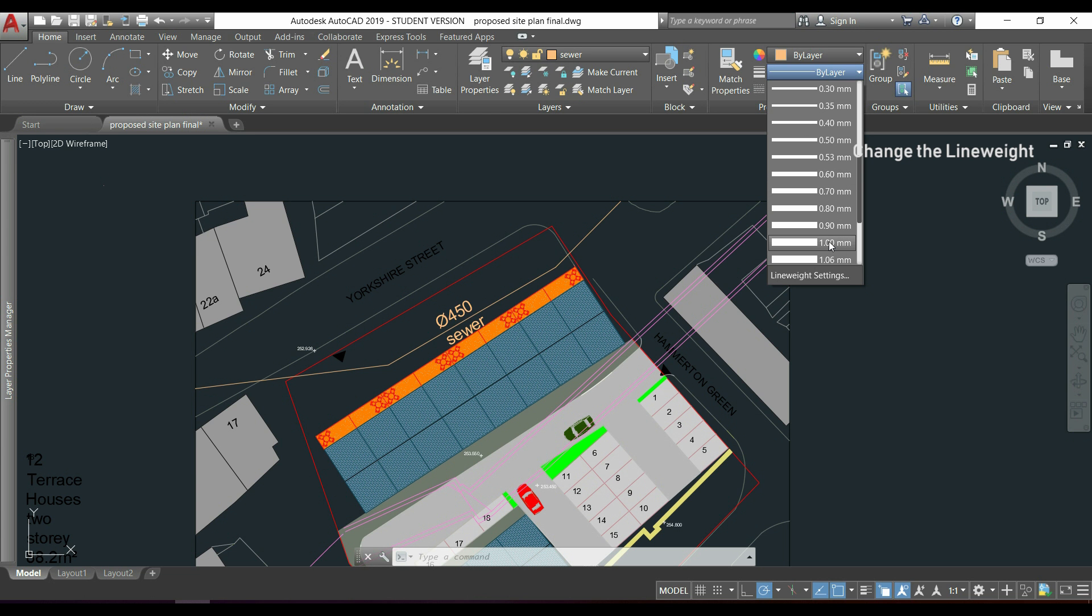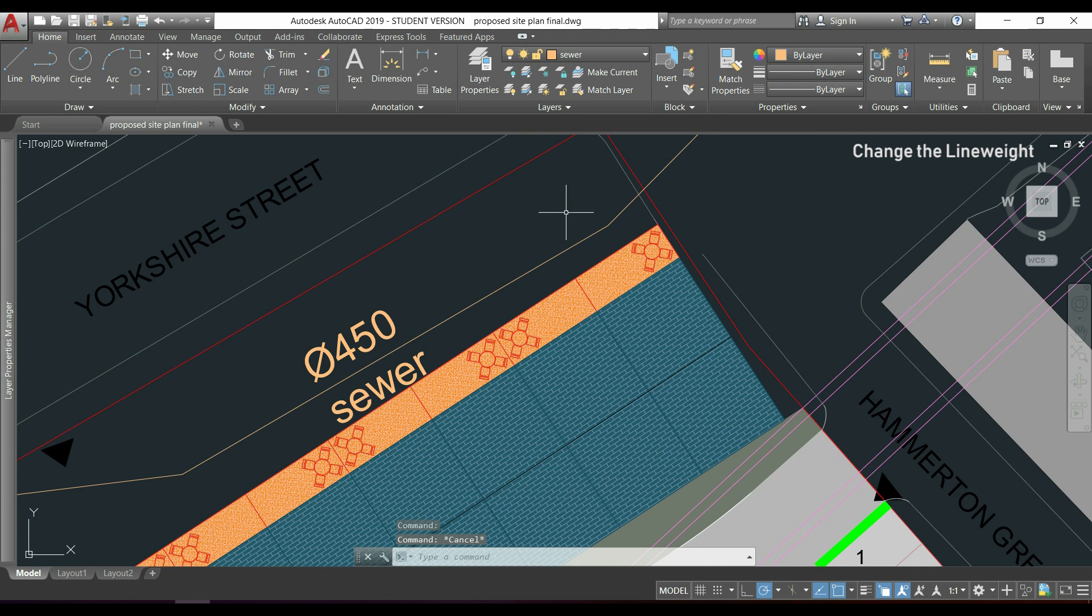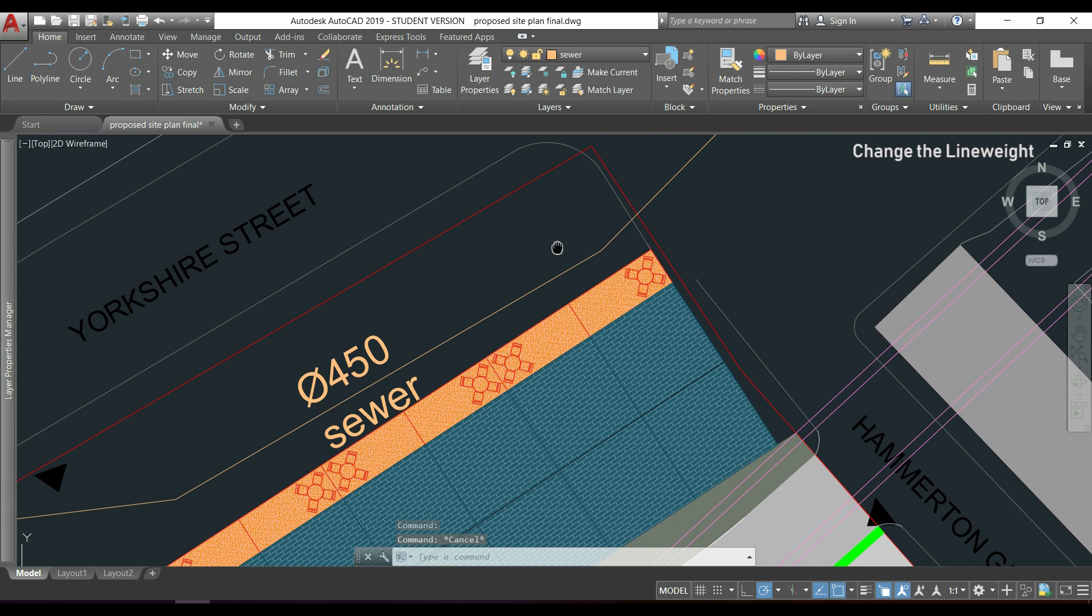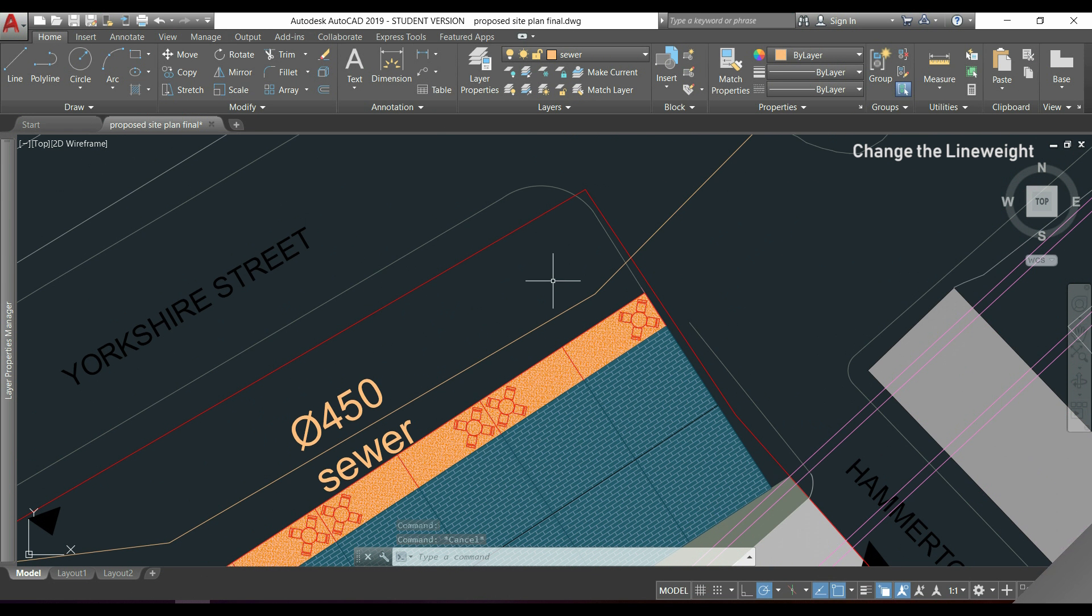Let's choose 1mm. And oh, it looks like nothing happened. And this is because AutoCAD by default doesn't show the line weights. But they will be there if you print the drawing.